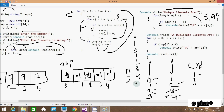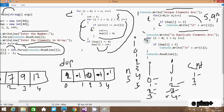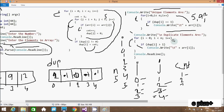i becomes 5, condition 5 less than 5 false - exit loop. Console prints 'duplicate elements are' on a new line. Now i starts from 0 for the duplicate loop: condition 0 less than 5 true, check if do[0] greater than 1. do[0] is 2, 2 greater than 1 is true - so or[0] position value, which is 7, is displayed. So 7 is the duplicate element.